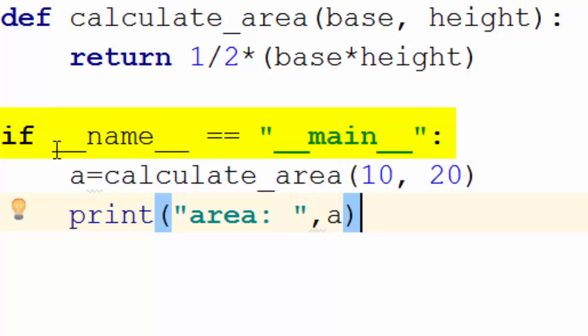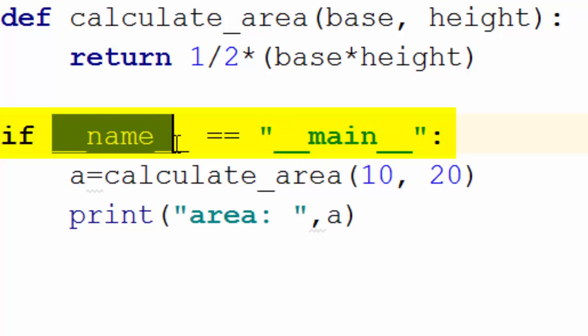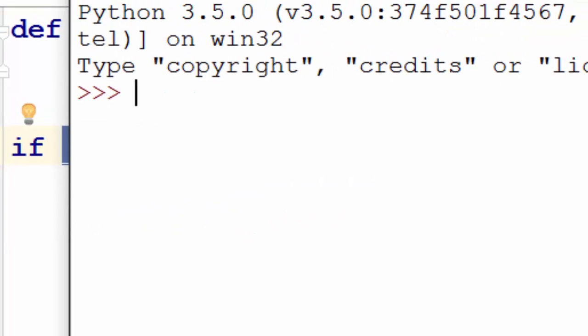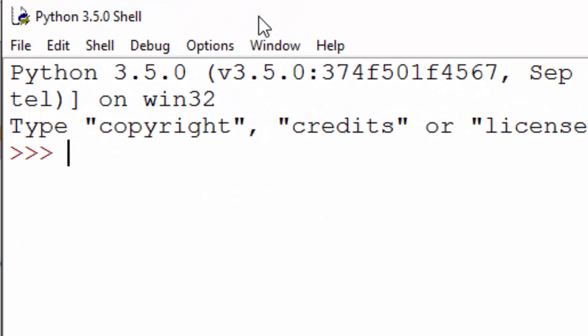It is saying if __name__ equal to __main__. Let's first check out what is __name__. If you have idle open, let me open idle first. We will see what is the value of __name__.